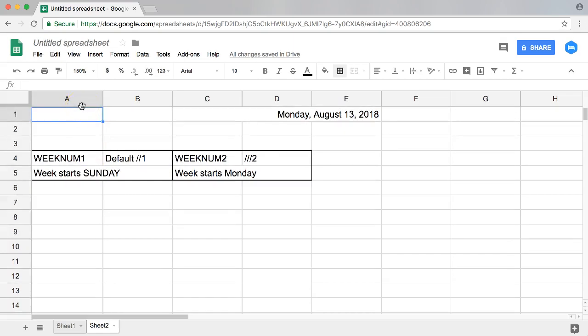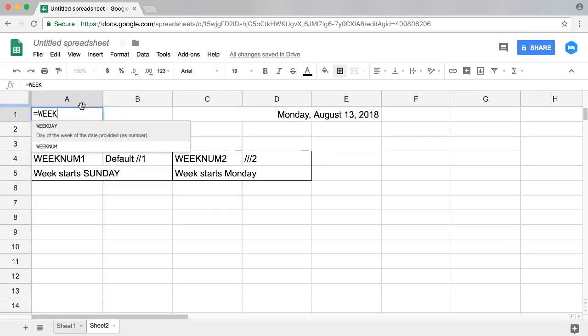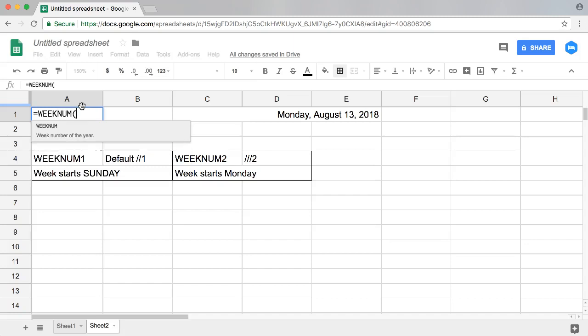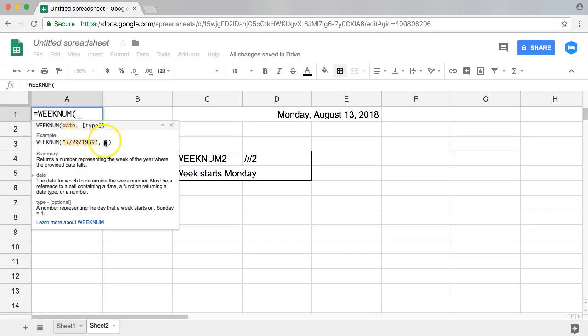Let's type in here equal, and then we type in week number or WEEKNUM, and then we're going to select. So I selected this date here. This is a Monday and you can see here also the suggestions. Select a date and then comma one or number two.